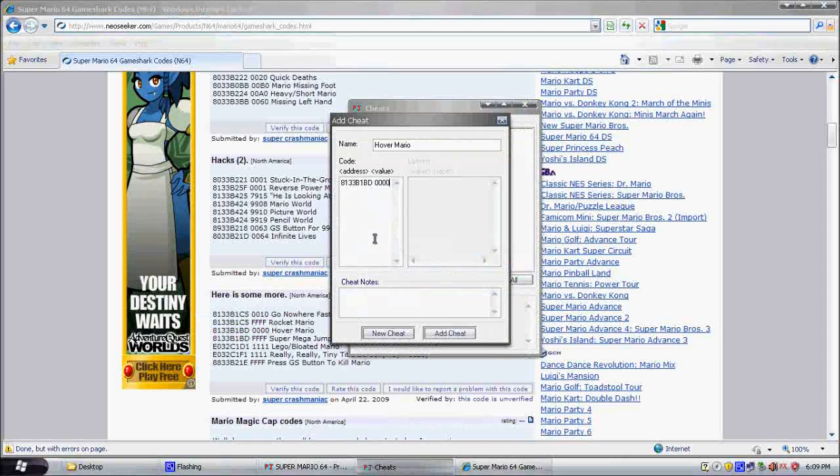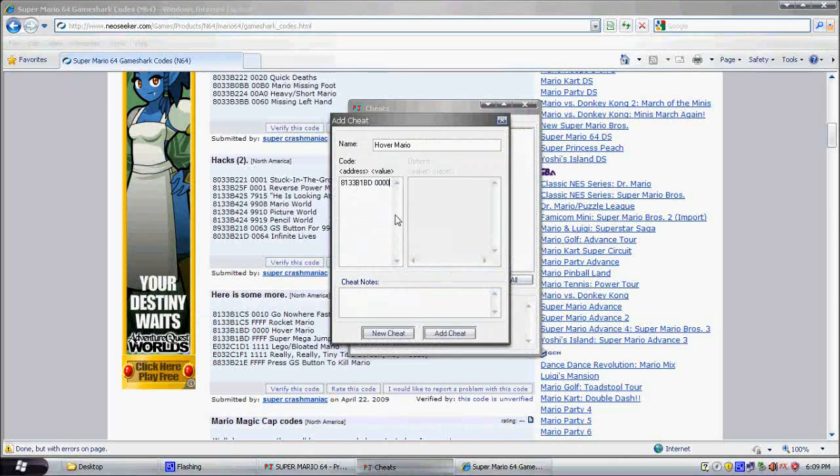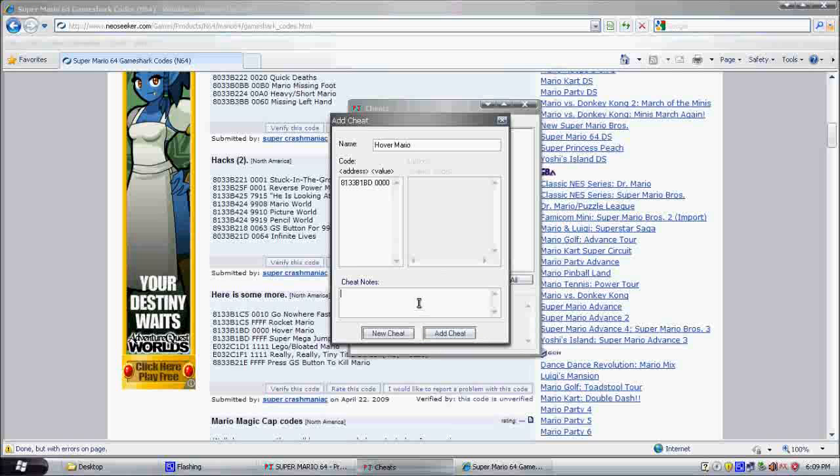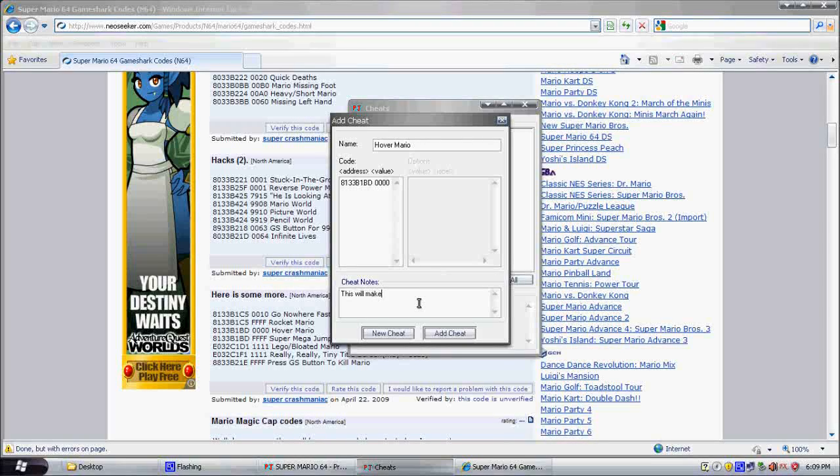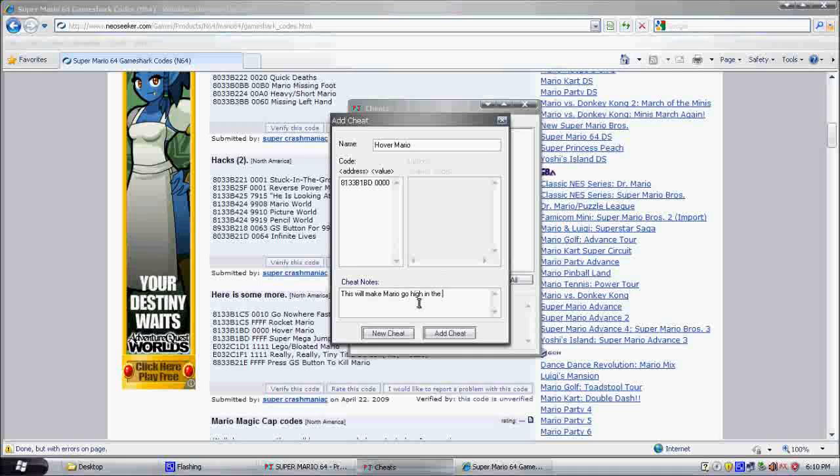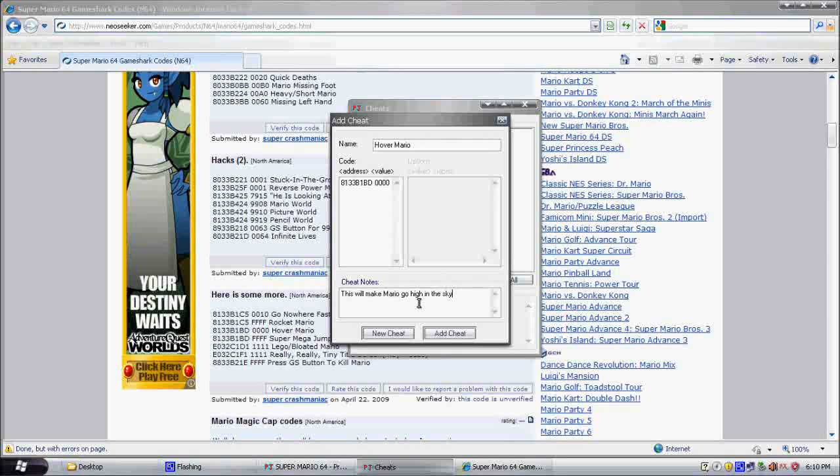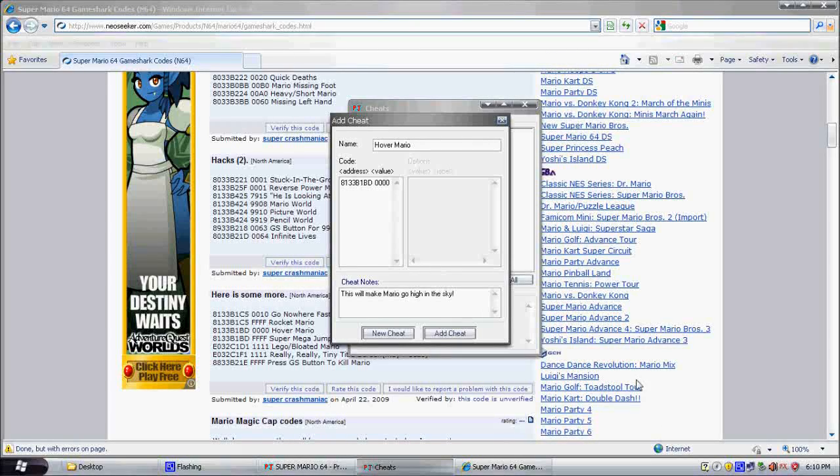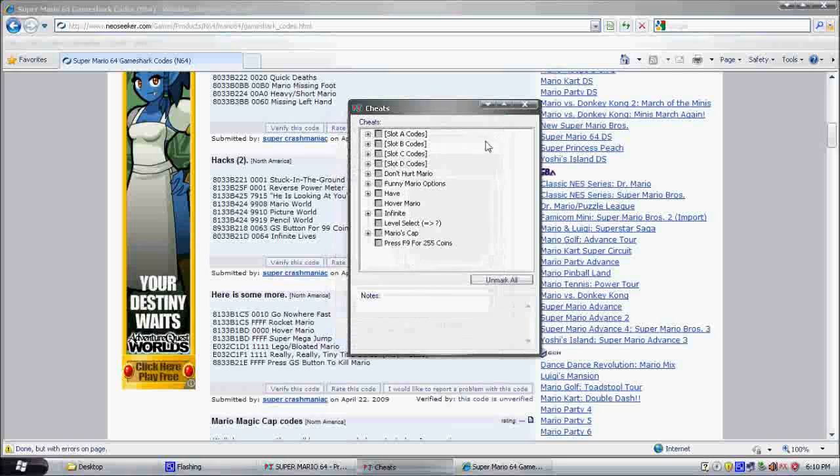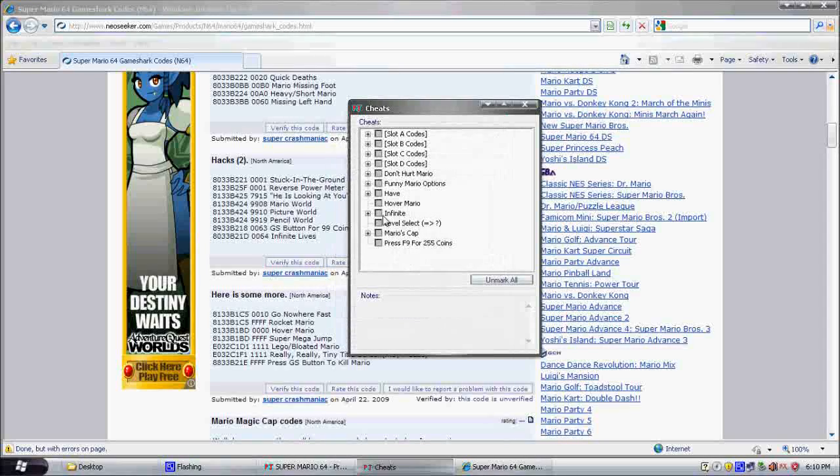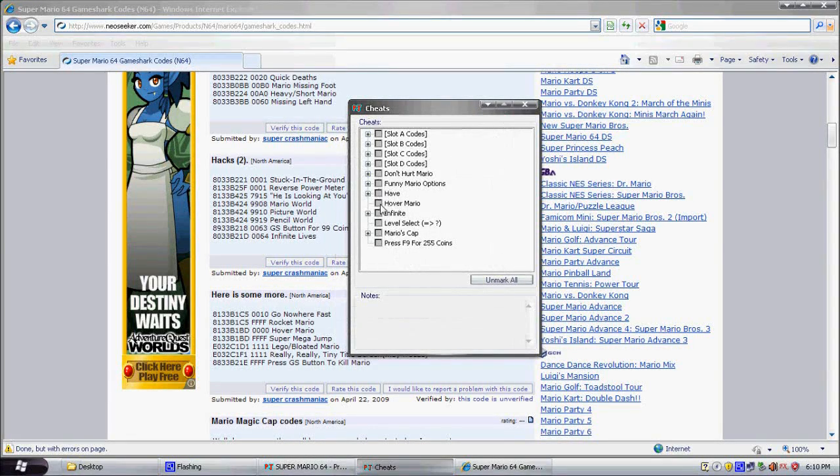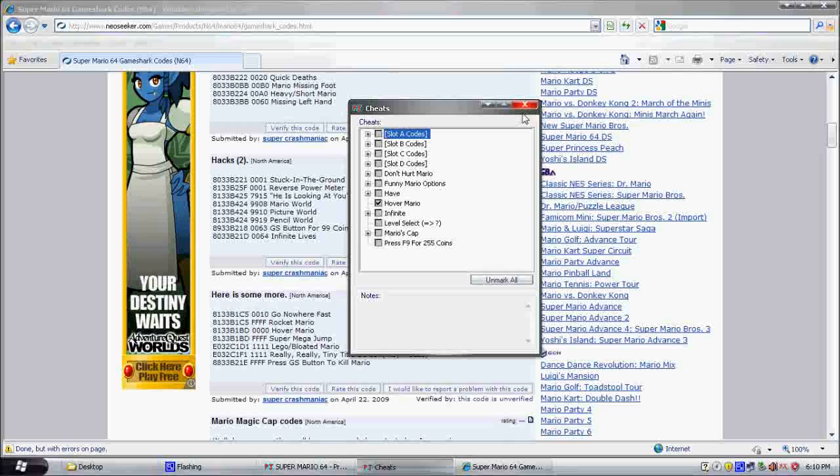Now, if it's valid, it'll allow you to add the cheat. So, let's type, this will make Mario go high in the sky. Add cheat. Okay. Now, let's find it over here, Hover Mario. Let's enable that. And, let's close it.